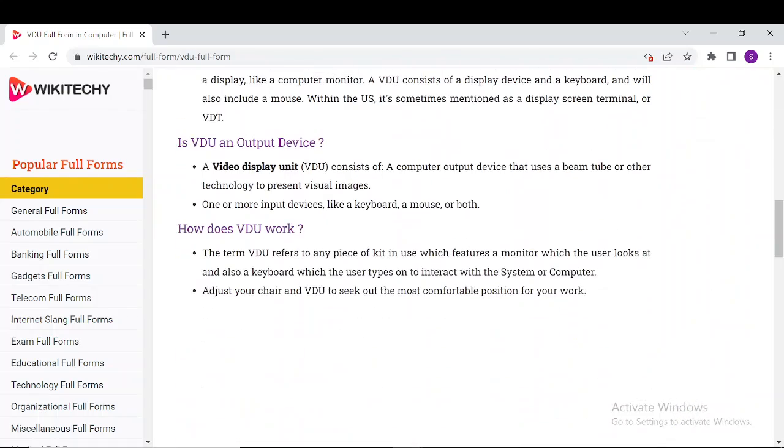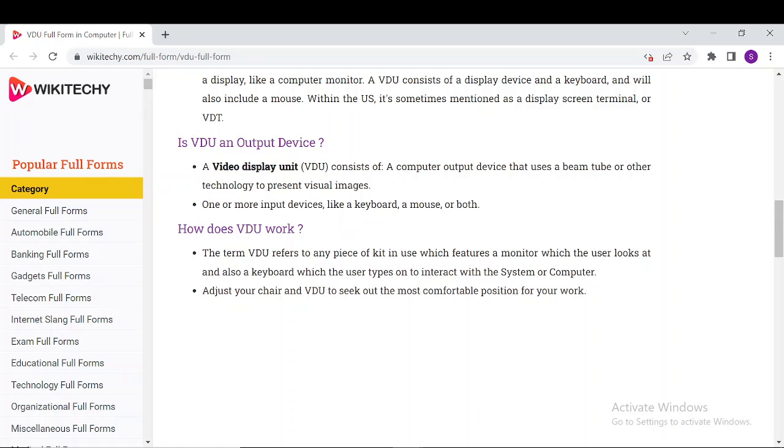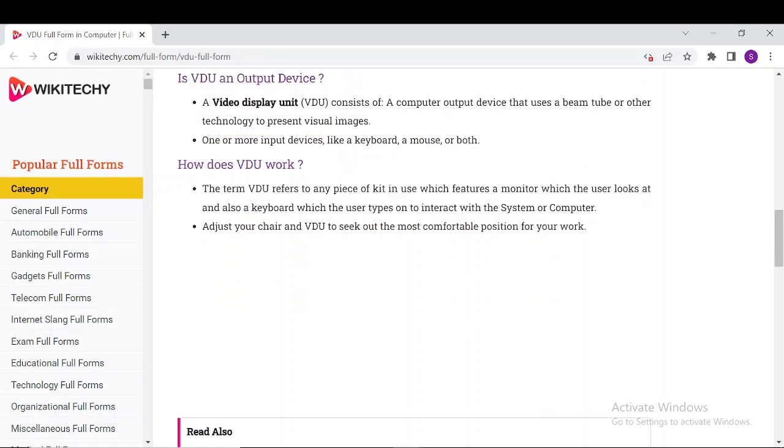Here we have an explanation of whether VDU is an output device, which you can read from here. One or more input devices like keyboard and mouse work with computer output devices that use beam tube or other technology to present a visual image. You can read about how VDU works here.